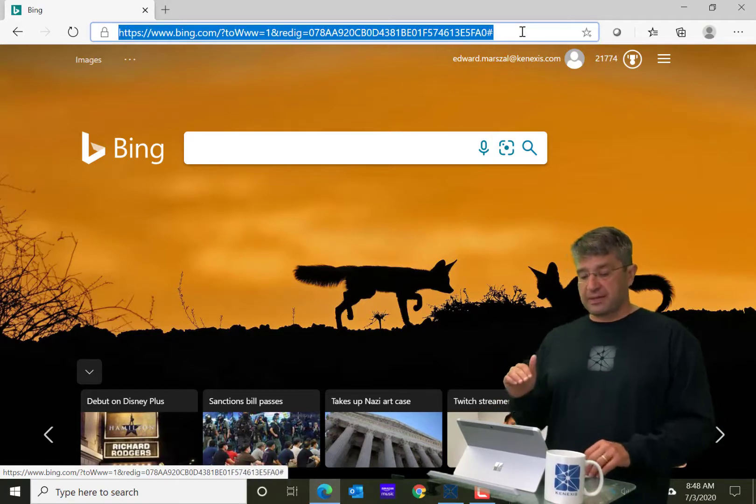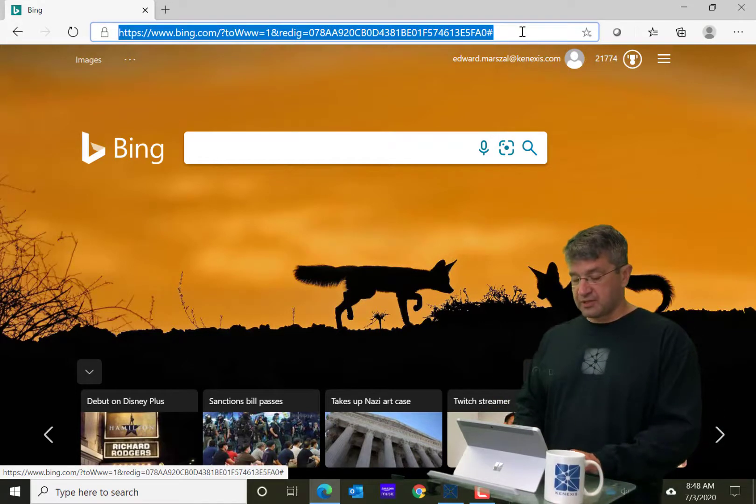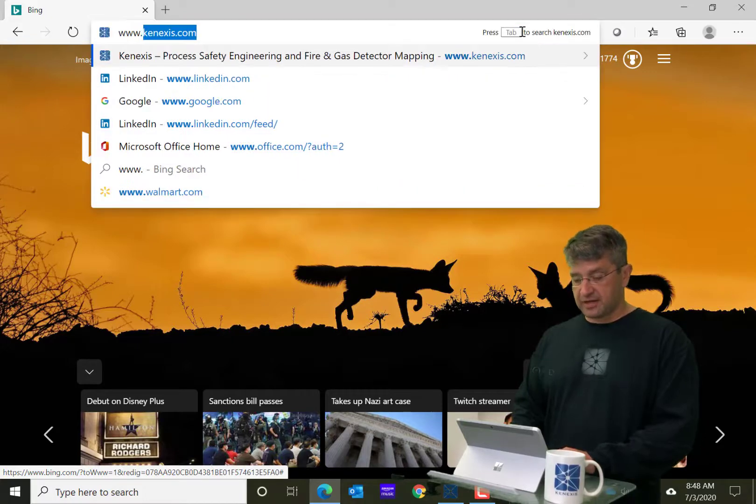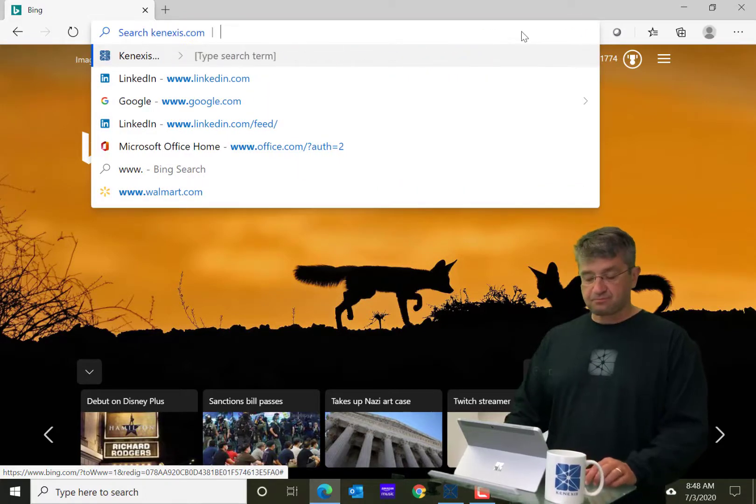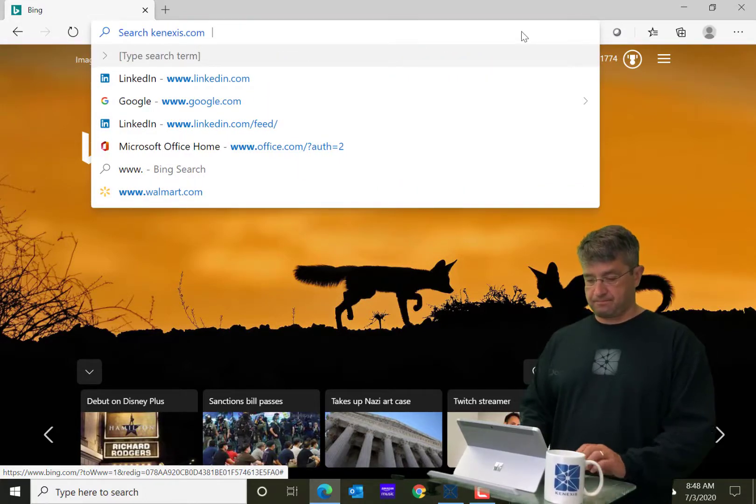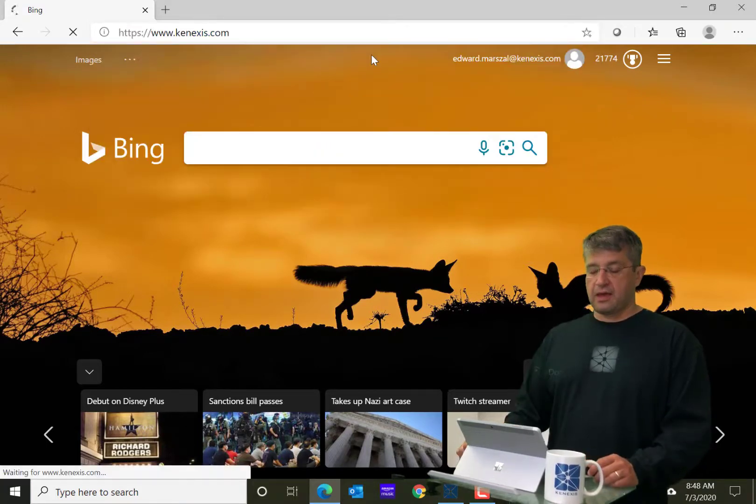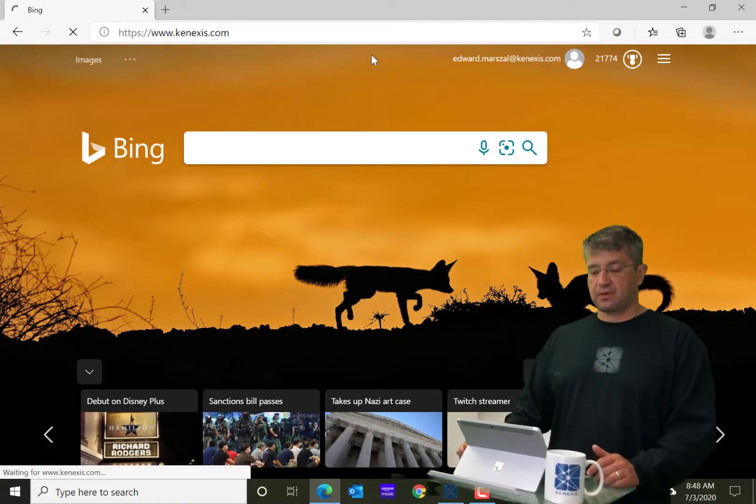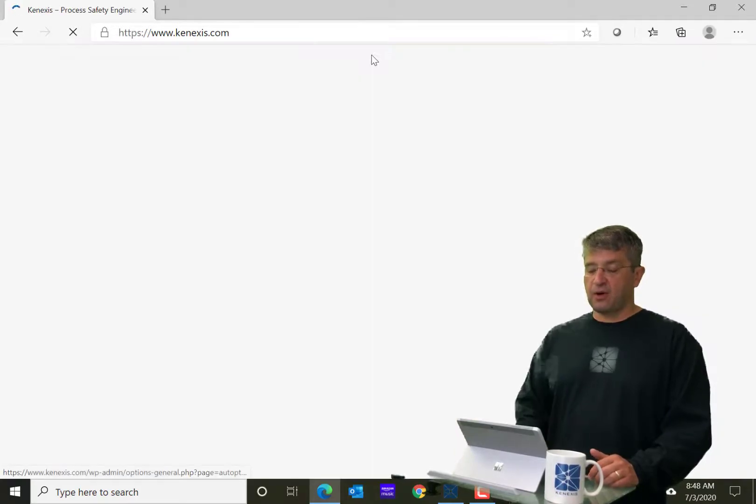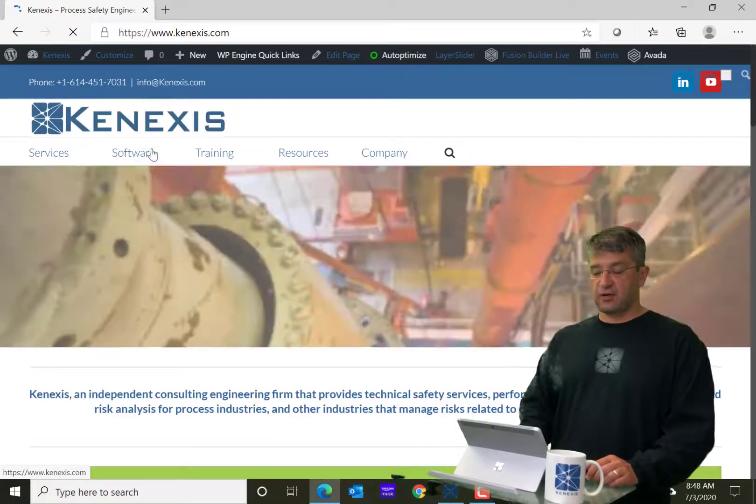You're going to want to begin by going to the Connexus website, www.connexus.com, and let that load up. Once you get to the Connexus website, there's going to be an option for software.